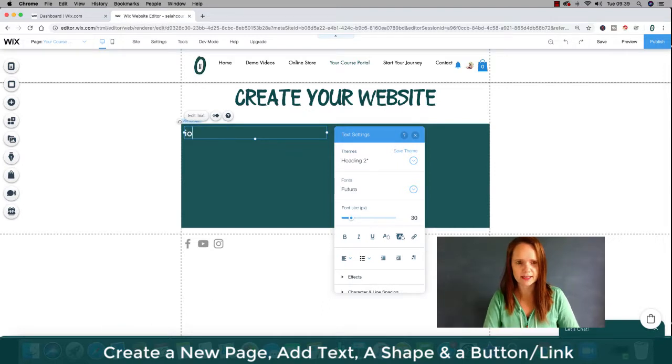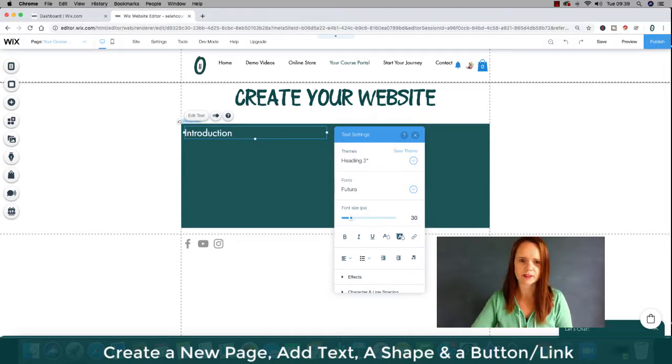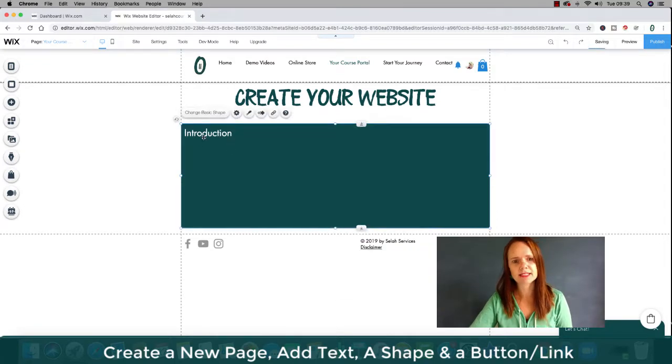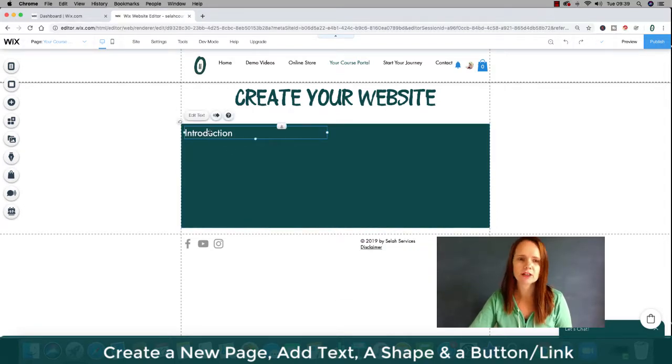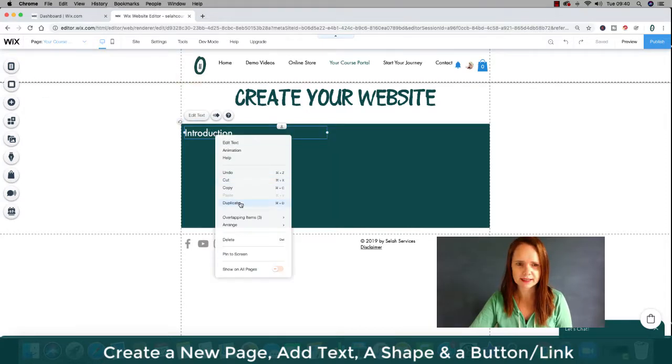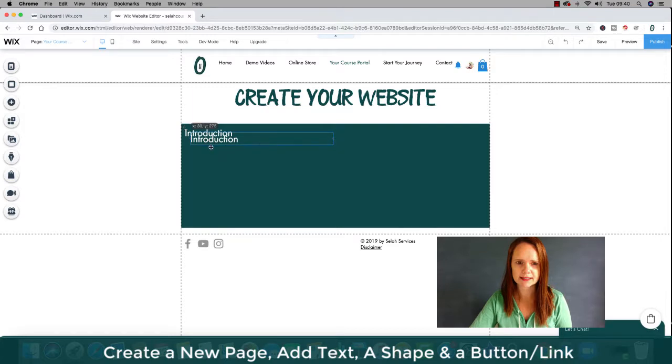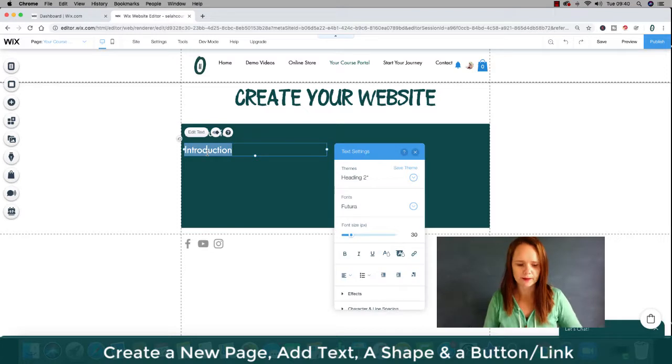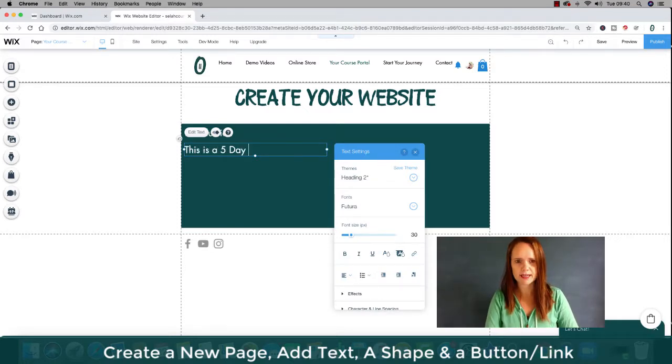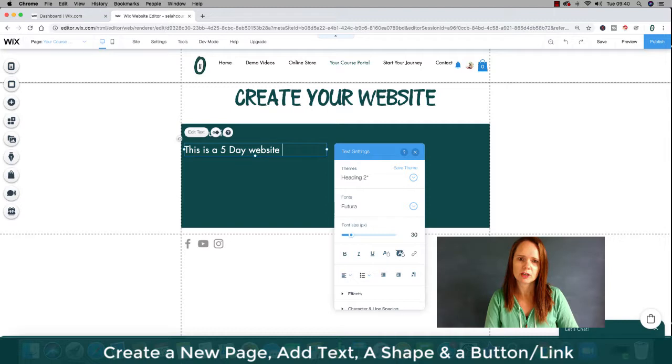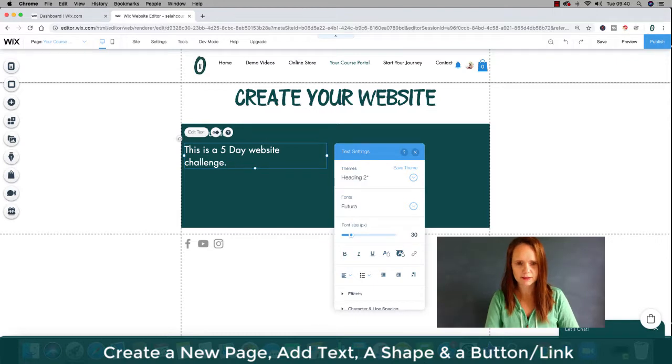So I go back to the page I was working on, your course portal, and I will double click on that and I'm going to say Futura. There we go. And I'm going to either pull this down to 30 or I can just write 30. There. Okay, that's nice. And this is introduction. Okay, so I'm going to do that. And now I'm actually going to just show you, you can either go back and pull the text in or you can right click it, click duplicate and you've got it right underneath. And I'm going to make it slightly smaller for the next part. And this is a five day website challenge to get started.